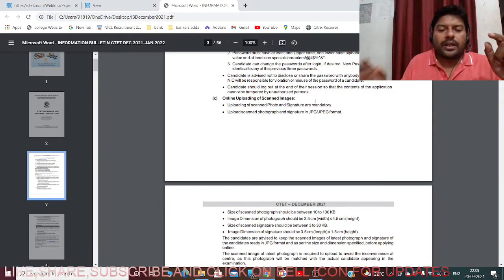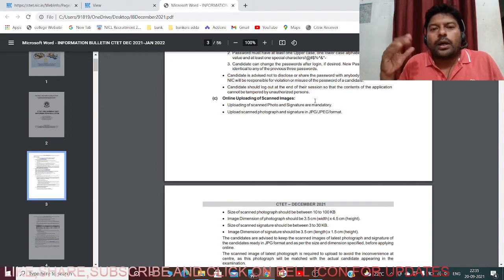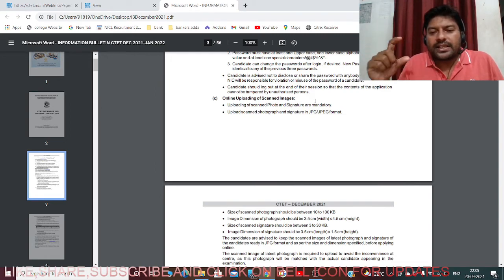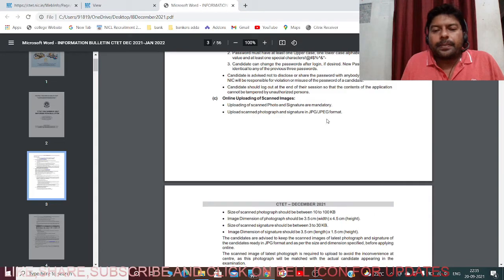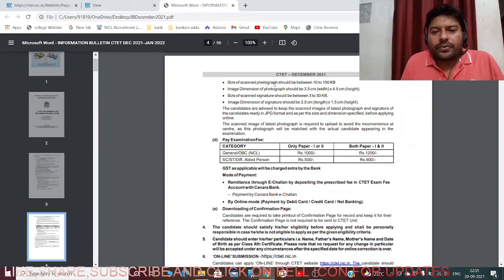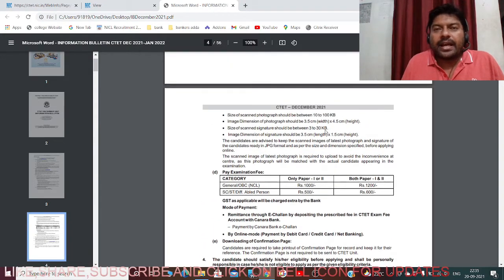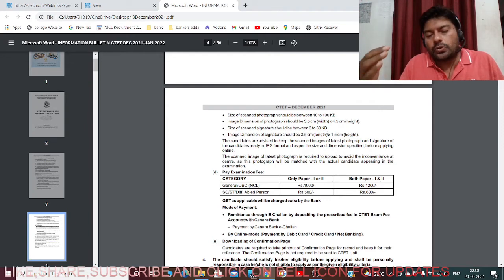For online uploading of scanned images, you need to upload two documents: your recent passport size photograph and your scanned signature, both in JPG or JPEG format. The size of the photograph should be 10 to 100 KB with dimensions of 3.5 to 4.5 cm. The scanned signature image should be 3 to 40 KB.